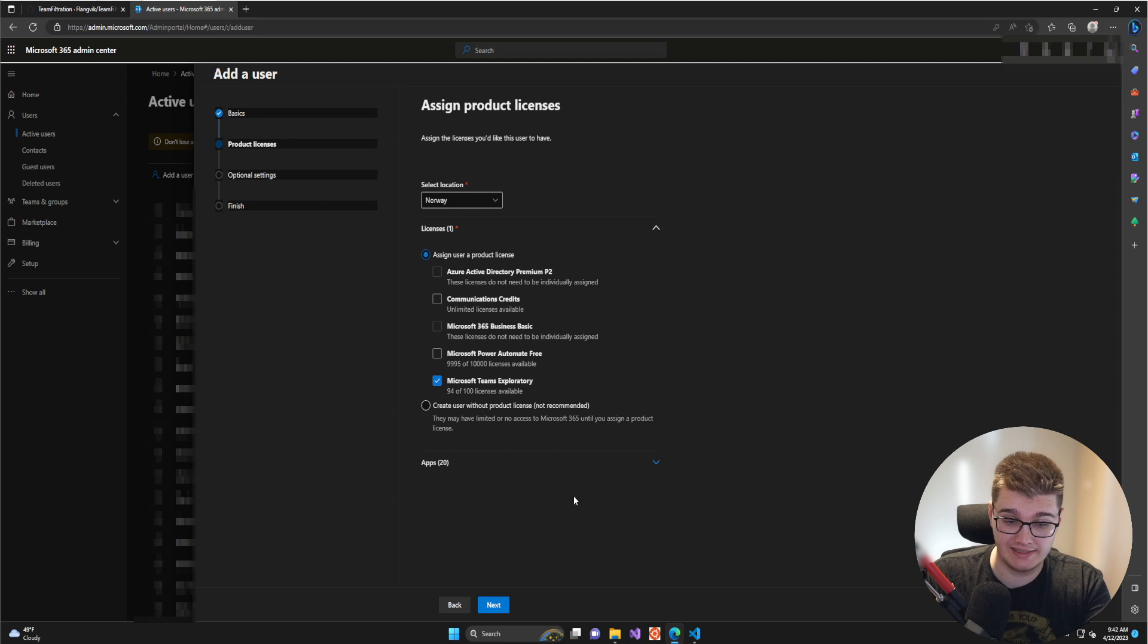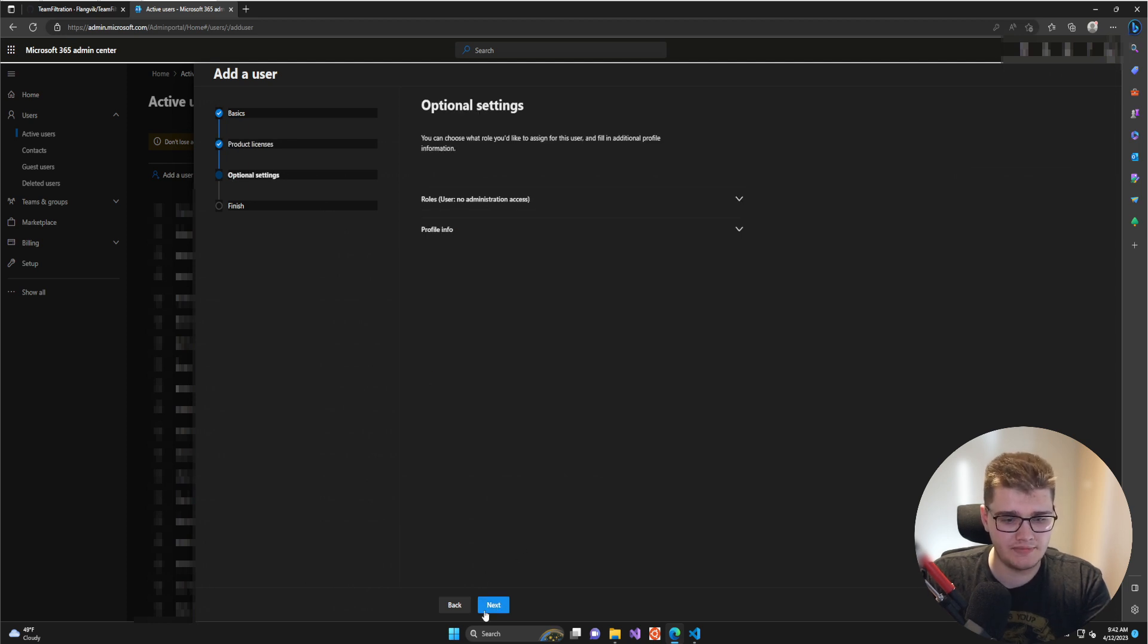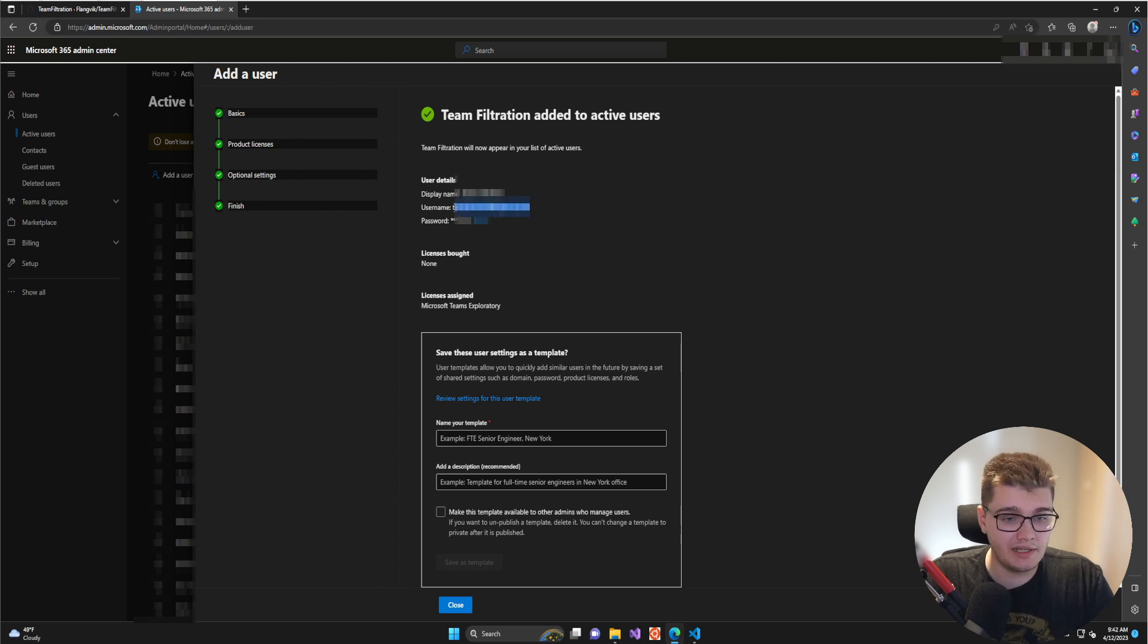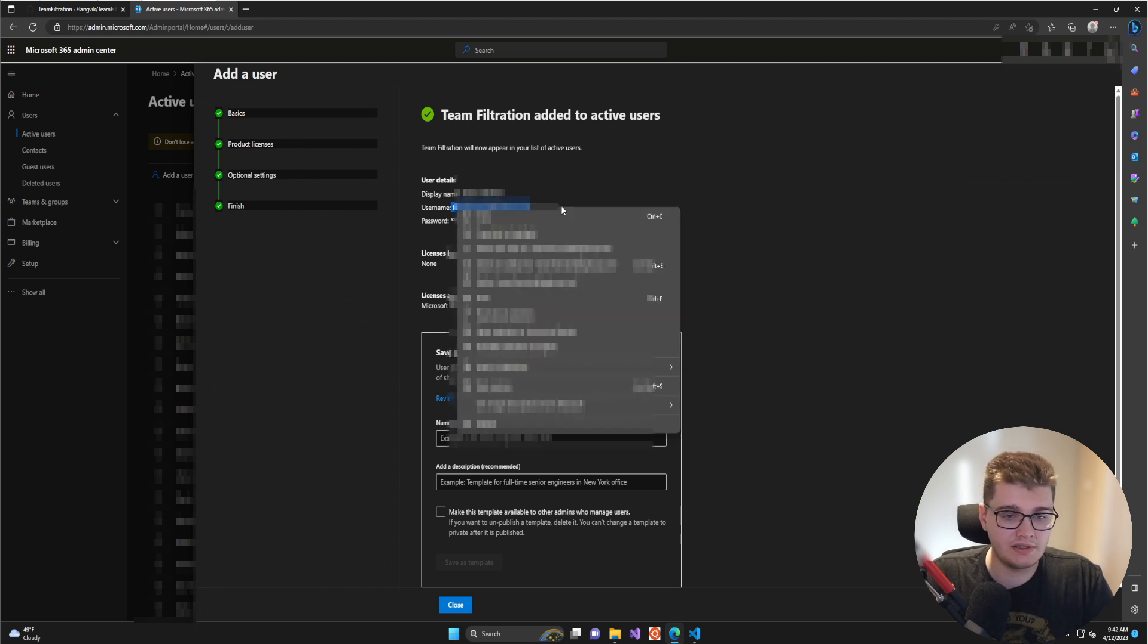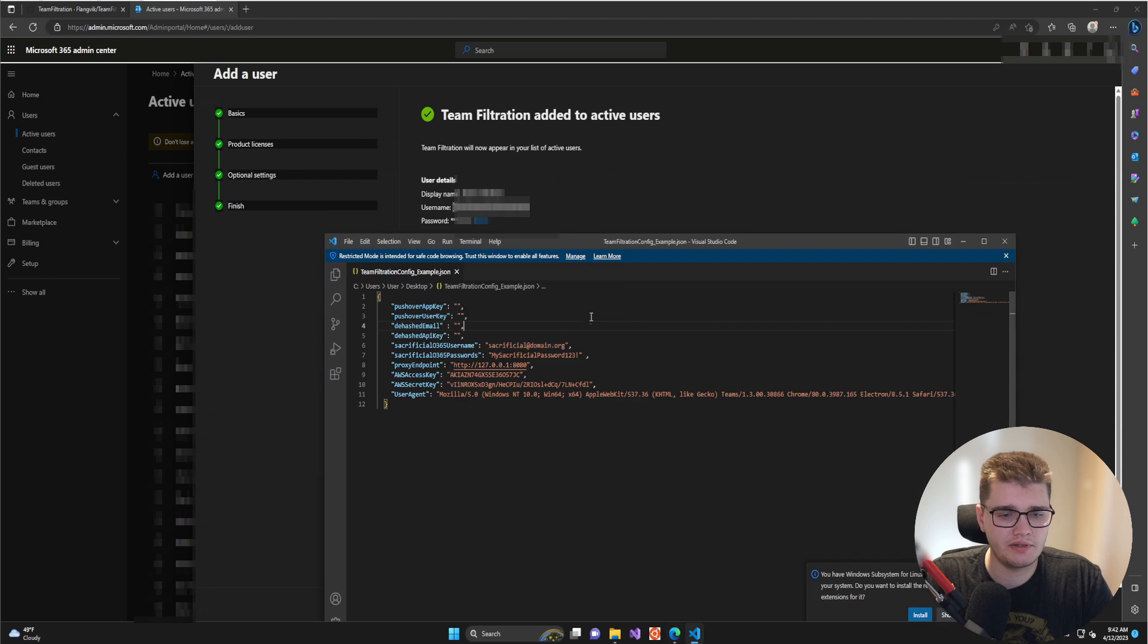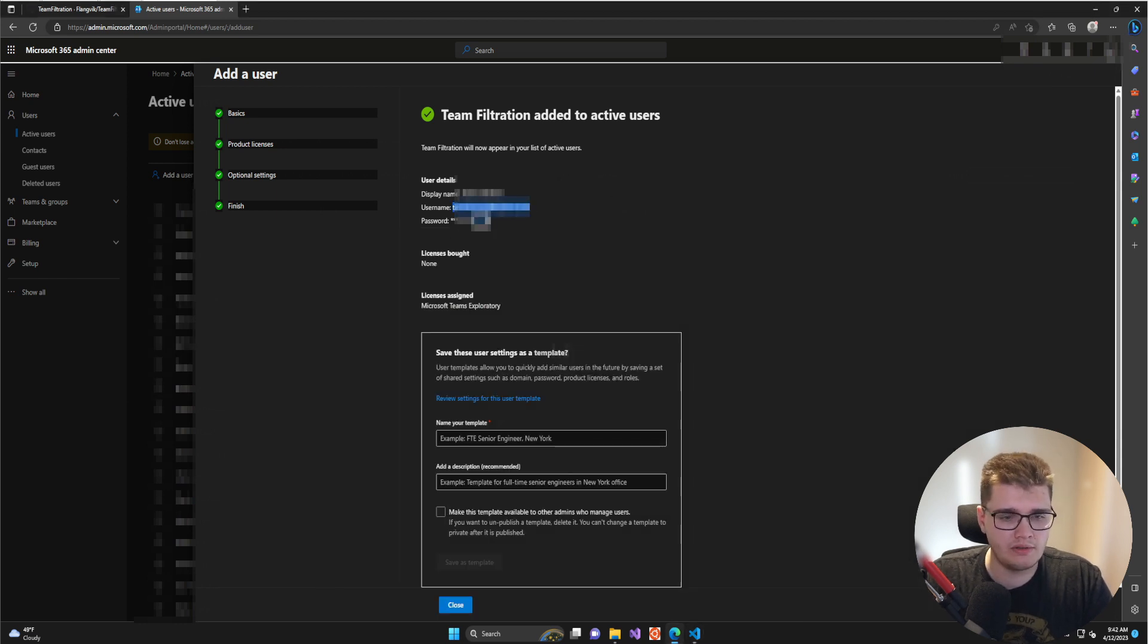The cheapest and often free license that I can get away with giving this account is the Microsoft Teams Exploratory license. Click that, then click next, and finish adding. With the account created, we can simply copy and paste these credentials into our Team Filtration configuration file. I'm going to copy that username and then also copy that password.